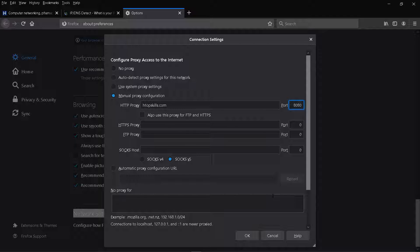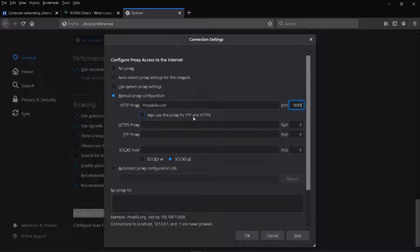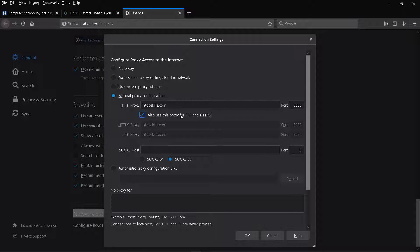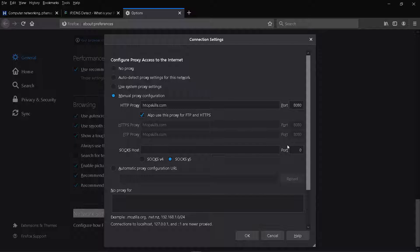If the address and the proxy port are identical for FTP and HTTPS, check the box also use this proxy for FTP and HTTPS. Otherwise enter information for FTP and HTTPS. Click OK.